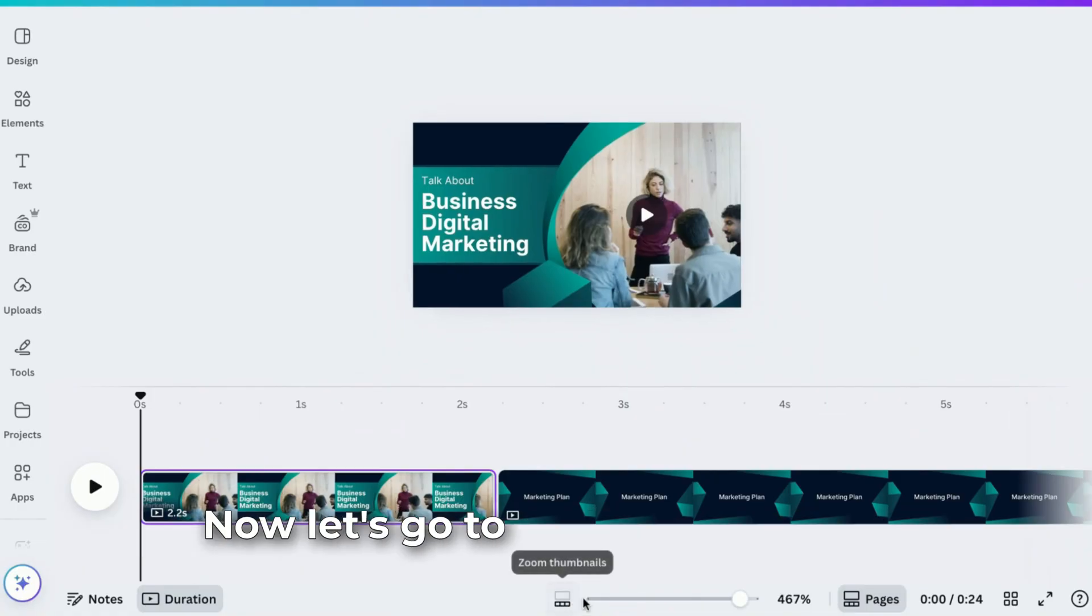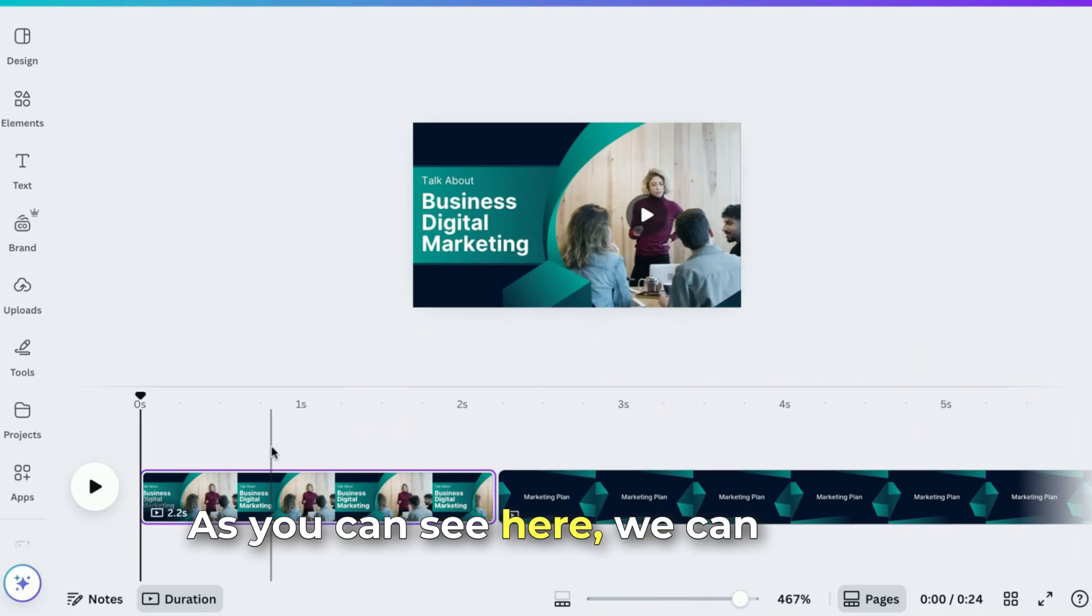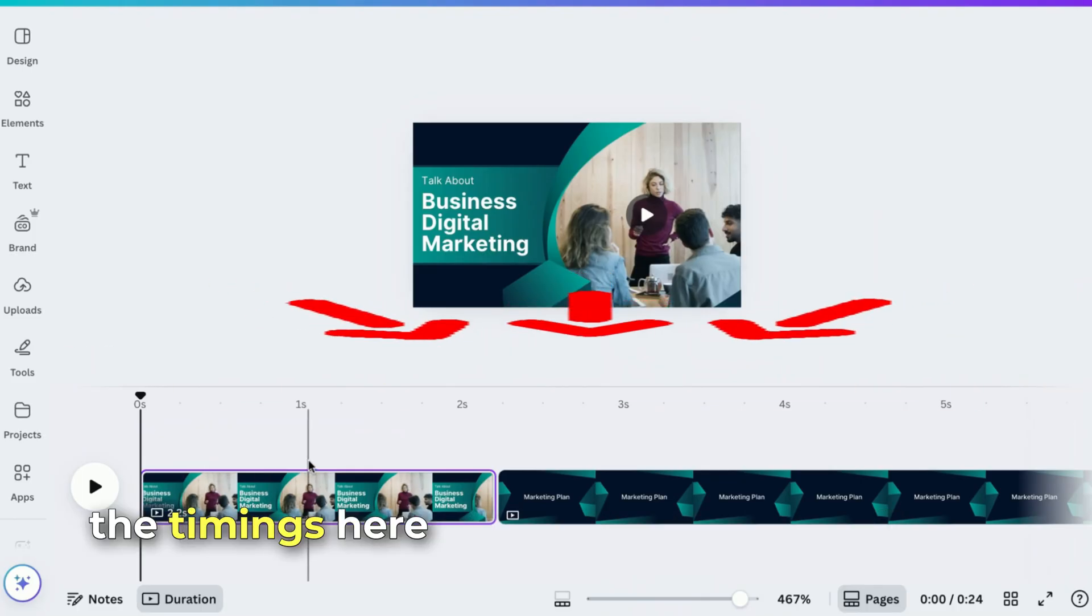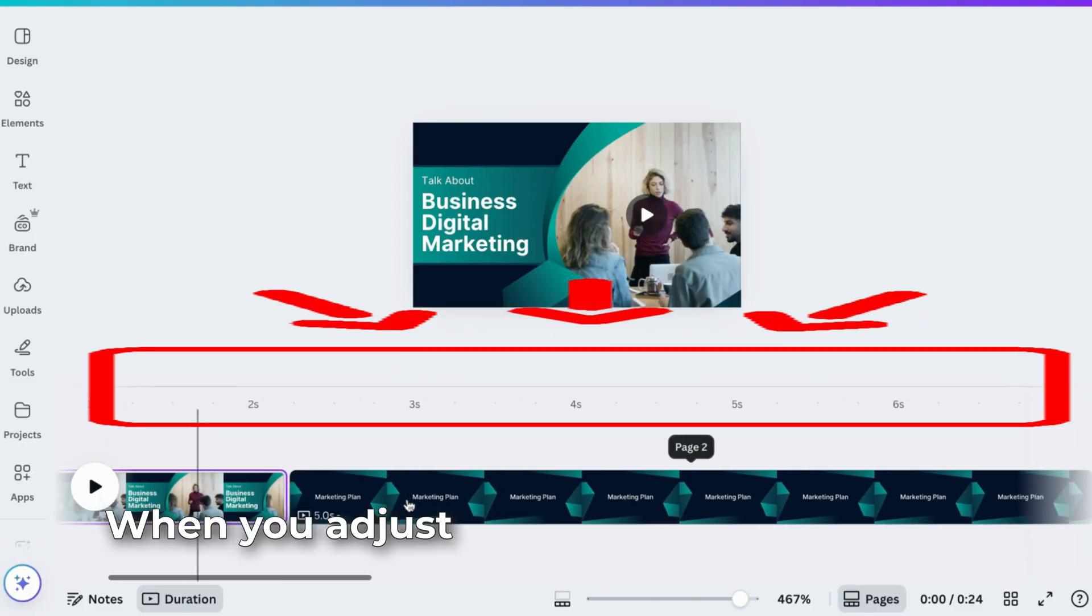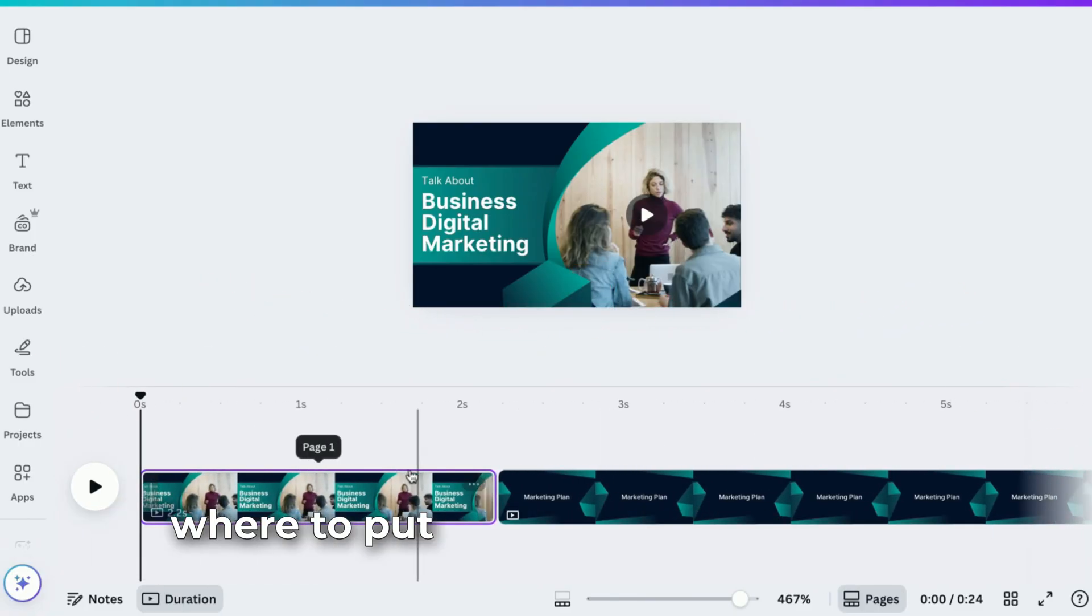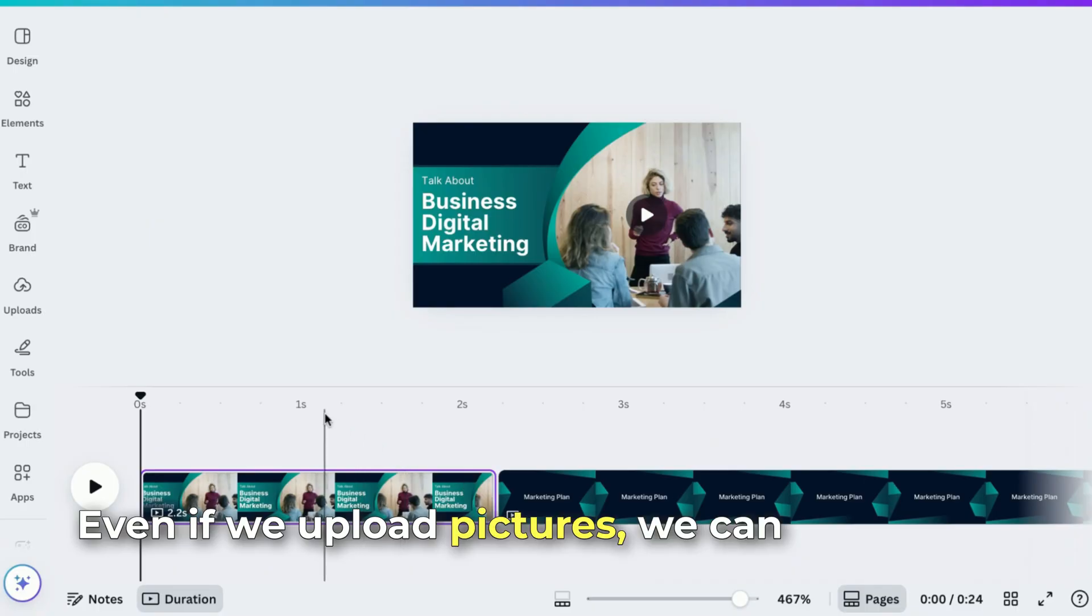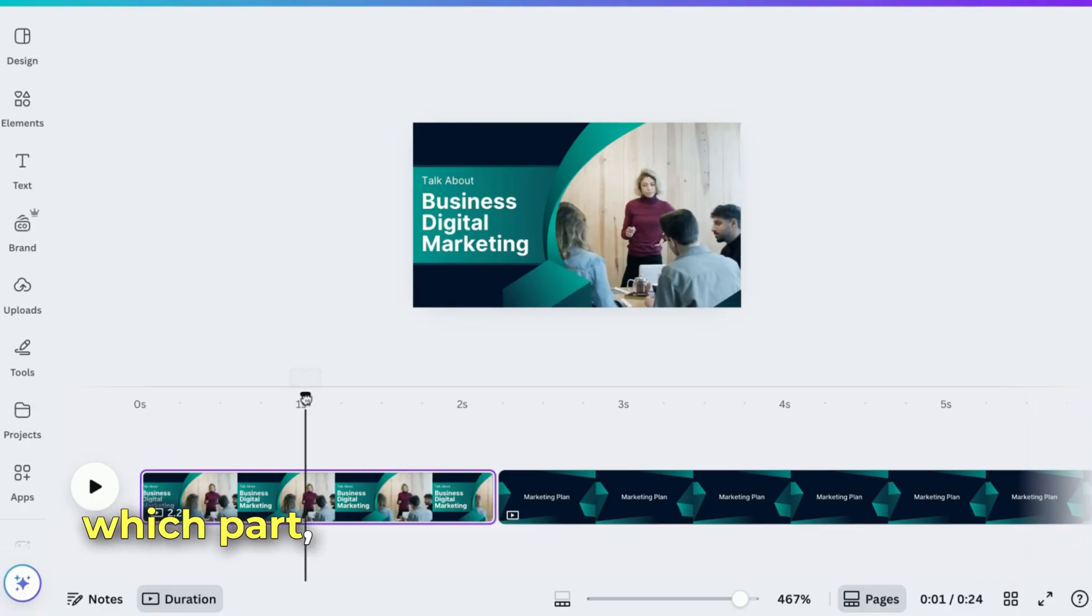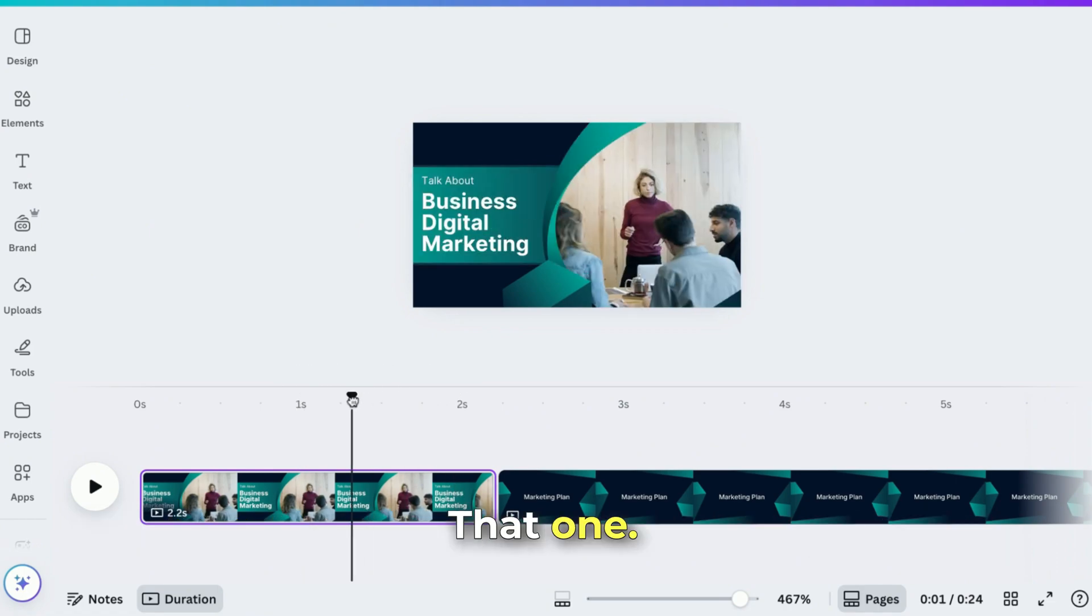Let's go to Zoom Thumbnails. As you can see here, we can see all the timings. Every second, we can see it. When you adjust this, we know exactly where to put our elements, our text. Even if we upload pictures, we can see which part, which markers we're uploading that one.